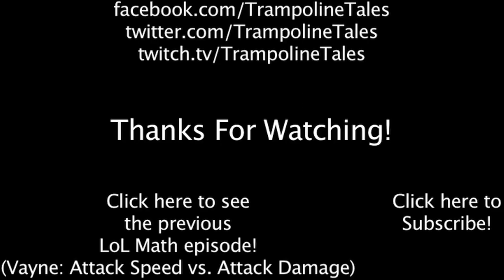Make sure to like this video if you enjoyed it, and subscribe if you'd like to be informed whenever I release new videos. Click the annotation on the screen if you'd like to see the previous Lol Math episode. You can also like Lol Math on Facebook, follow me on Twitter, and watch me livestream on Twitch. Thanks for watching this episode of Lol Math.